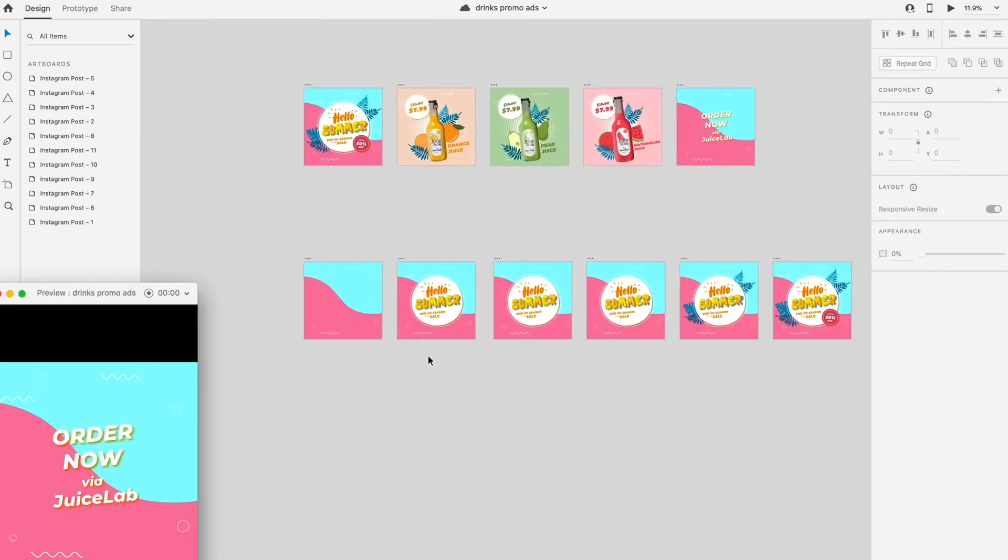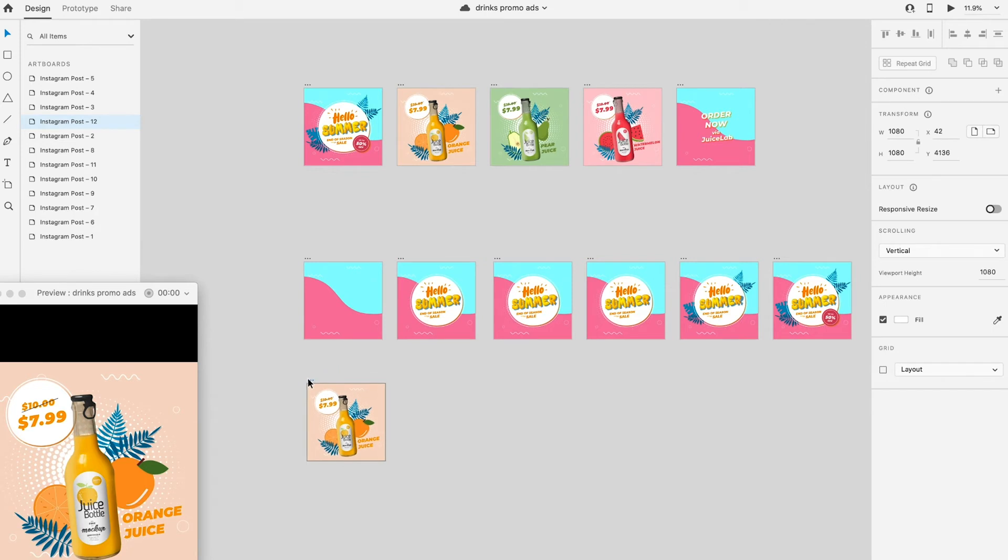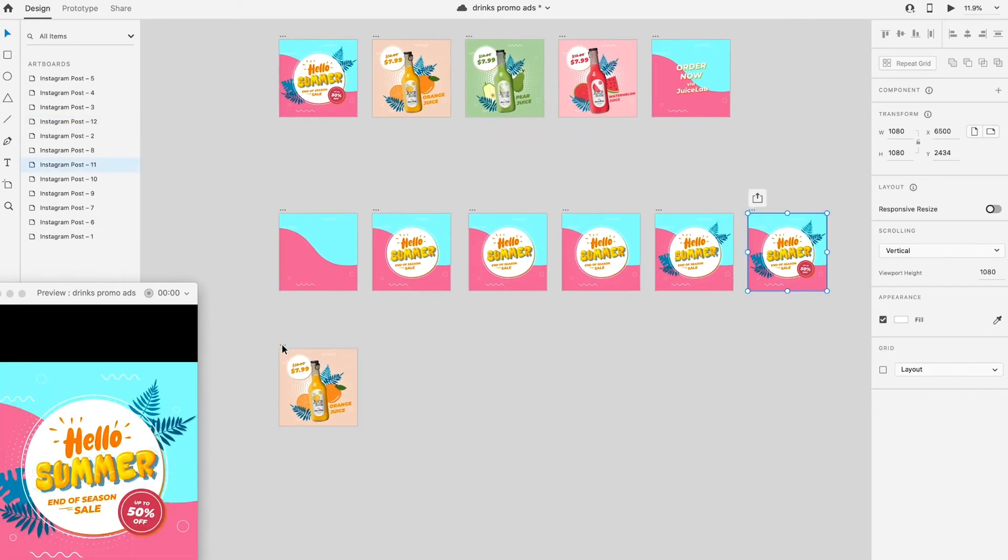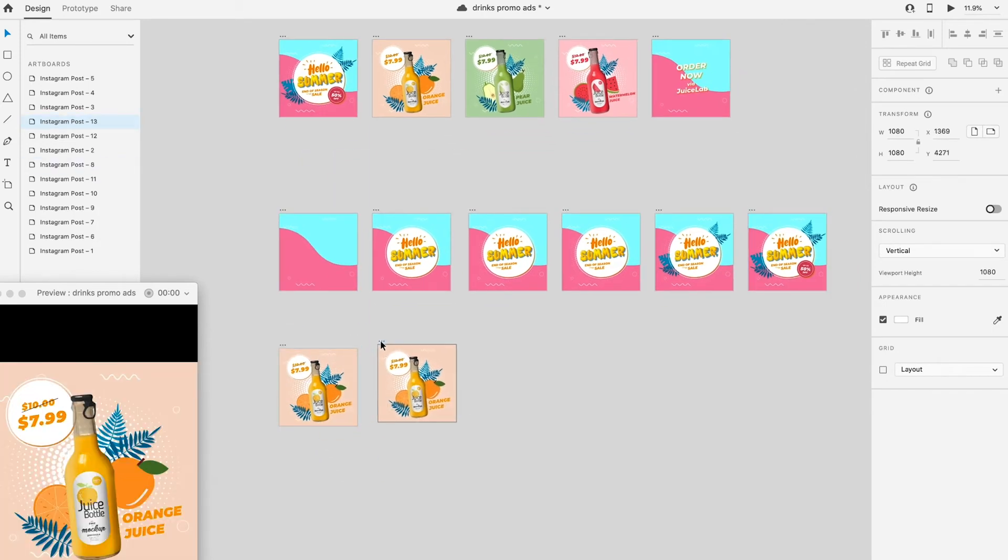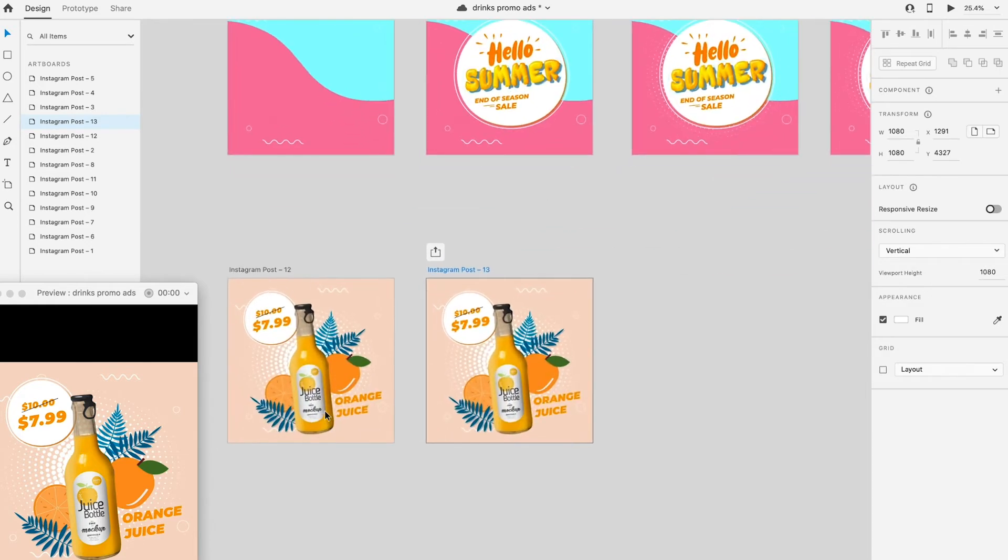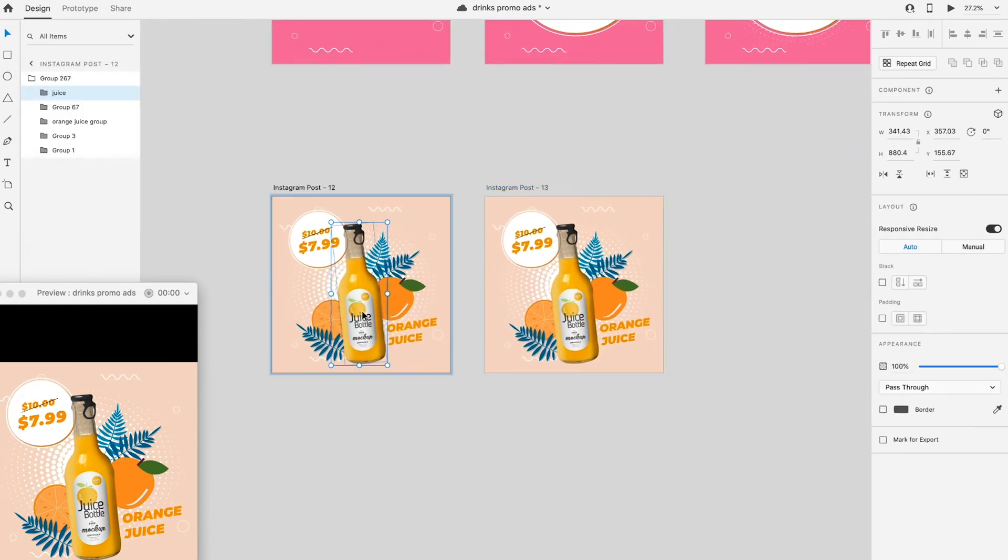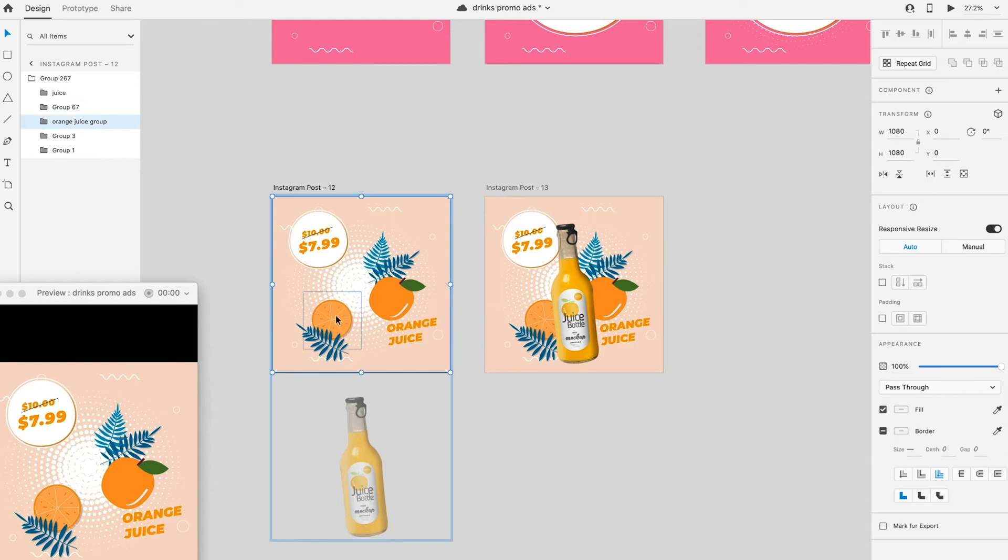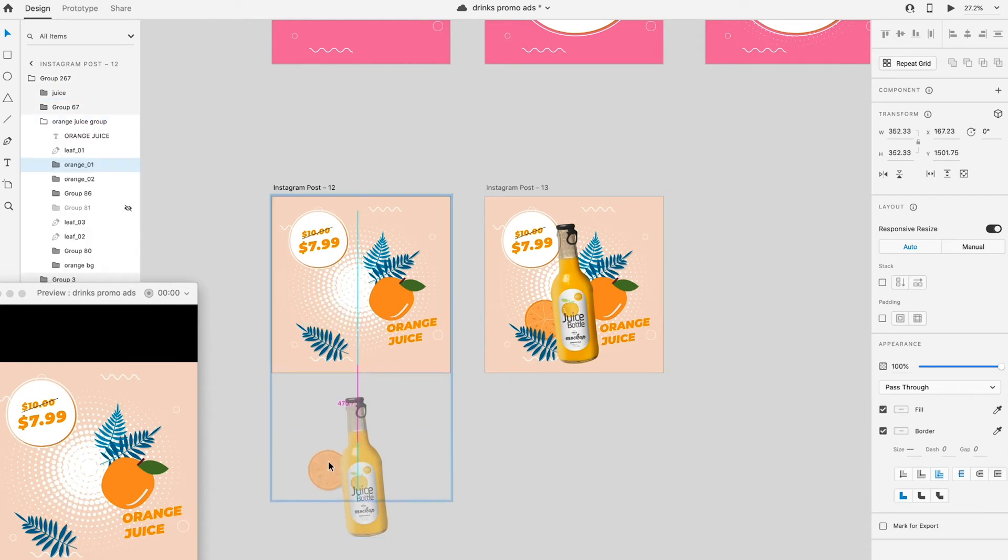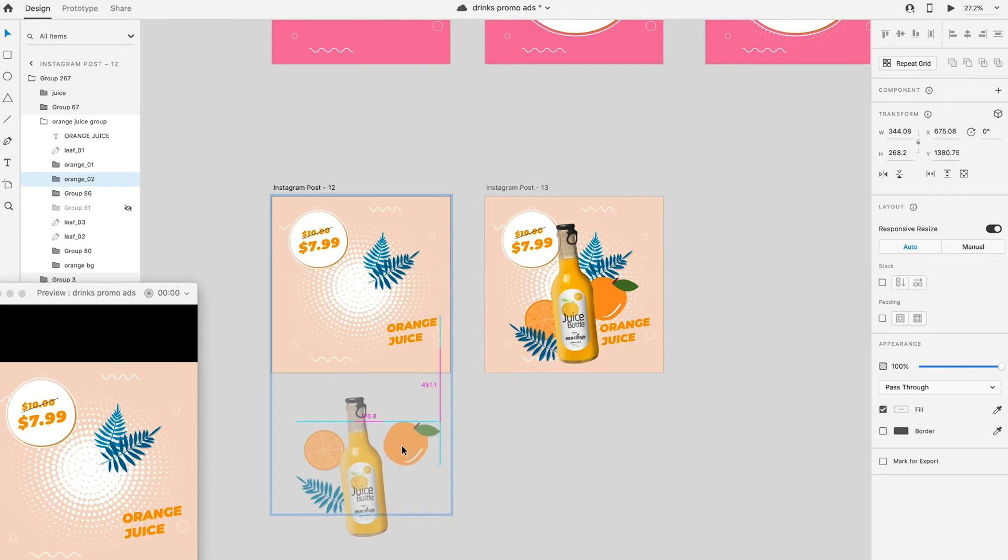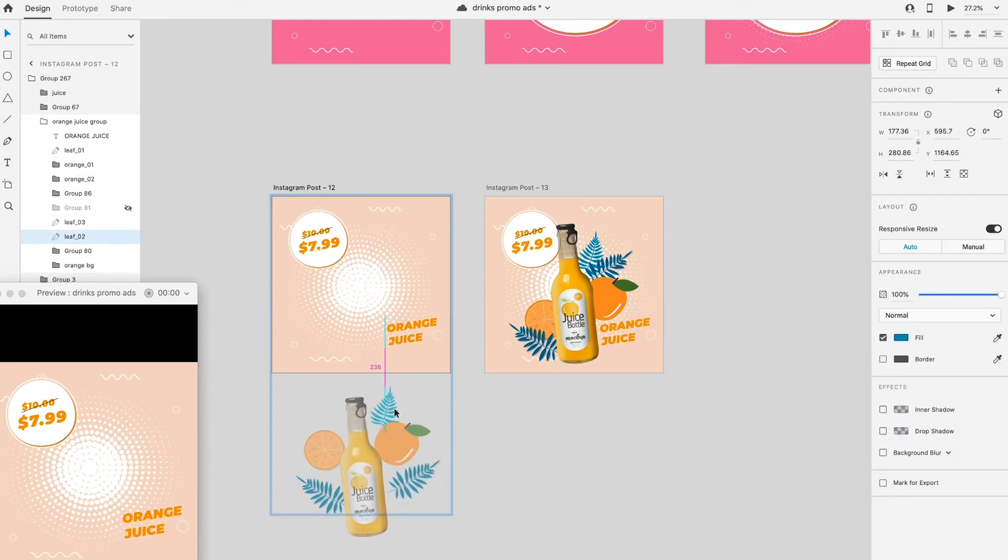Continue with the second part of the animation. Duplicate the artboard by pressing Alt and drag it down. Pull down all the drinks and decoration to the bottom. Make sure all the elements are in a group before doing this action. To group objects, select all the elements in the artboard and press Ctrl plus G.